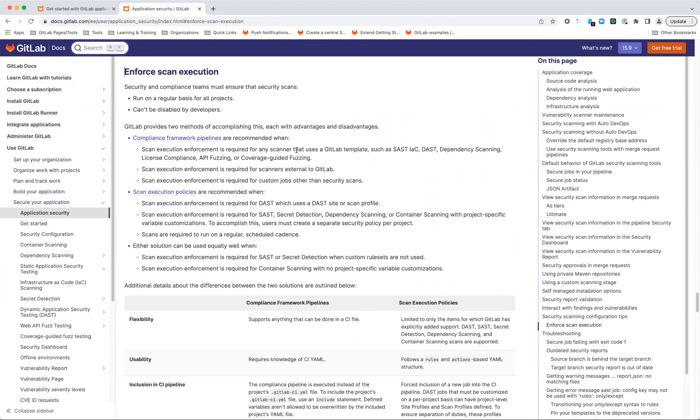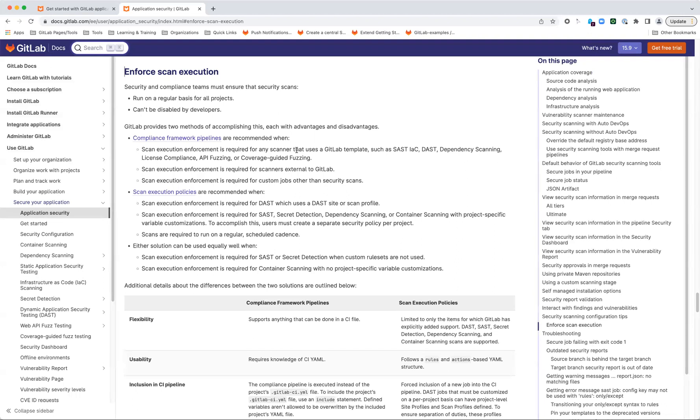One of the things that scan execution policies are recommended for is if you need configuration at the project level. This often happens with things like static analysis, where the language and the configuration of a particular project requires different tuning from other projects. You can create a policy per project to enable this. With a compliance framework, the labels that you apply to your various projects pull in the same CI file. So while they're a little bit easier to apply across a broad selection of projects, you don't get that flexibility to customize the behavior per project.